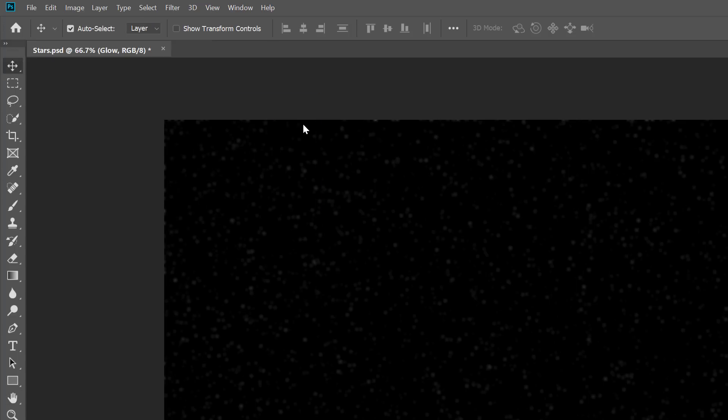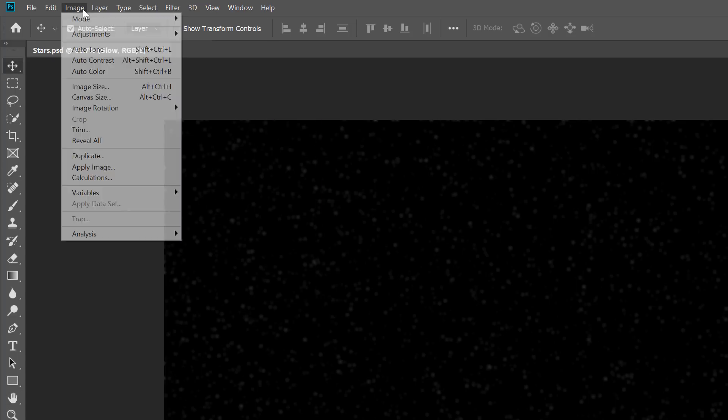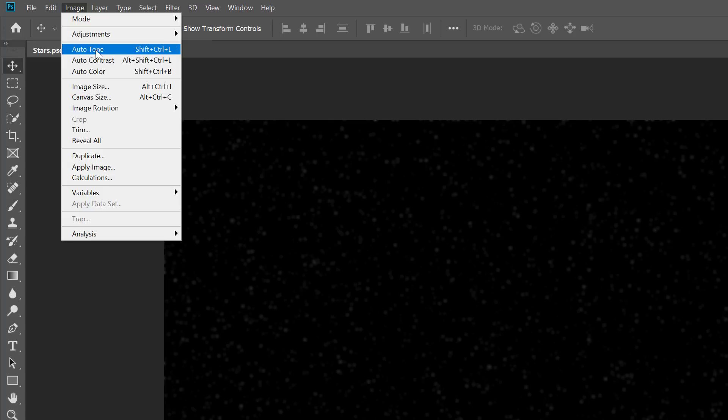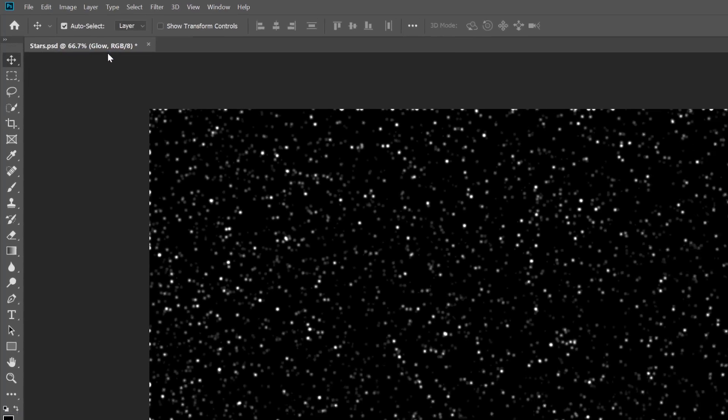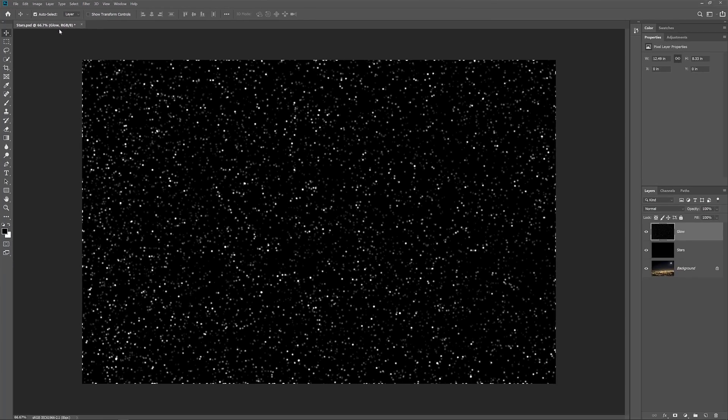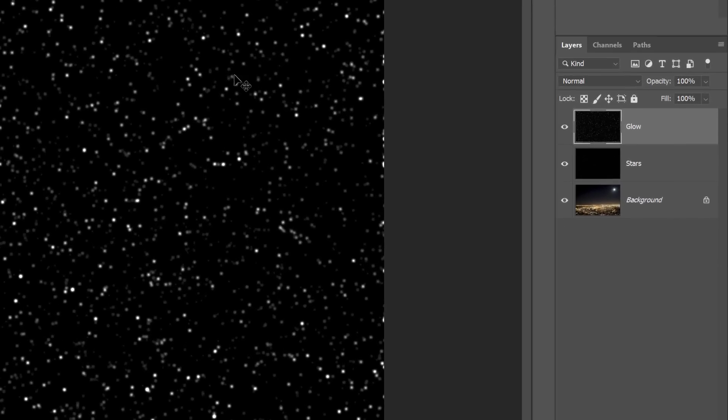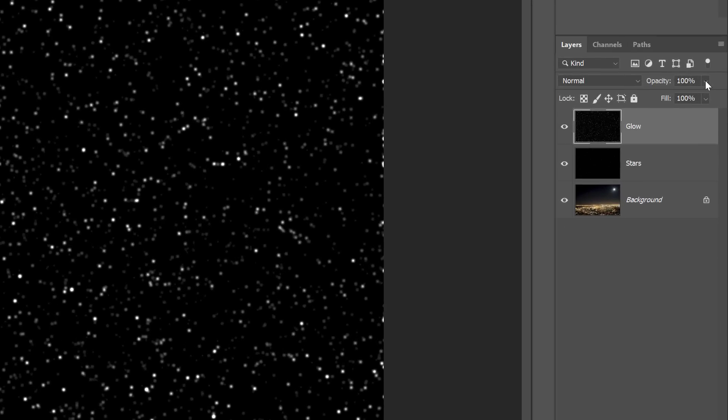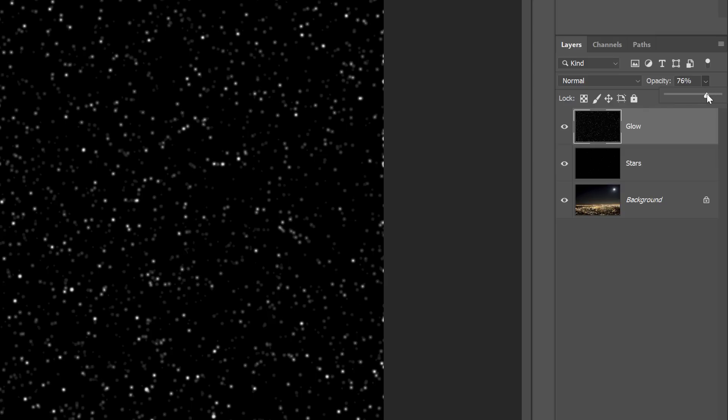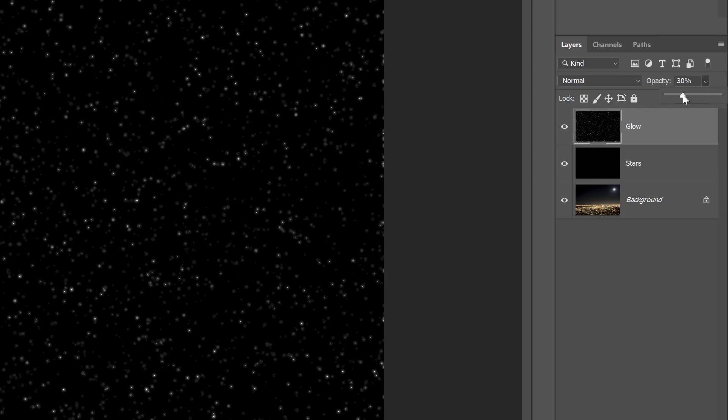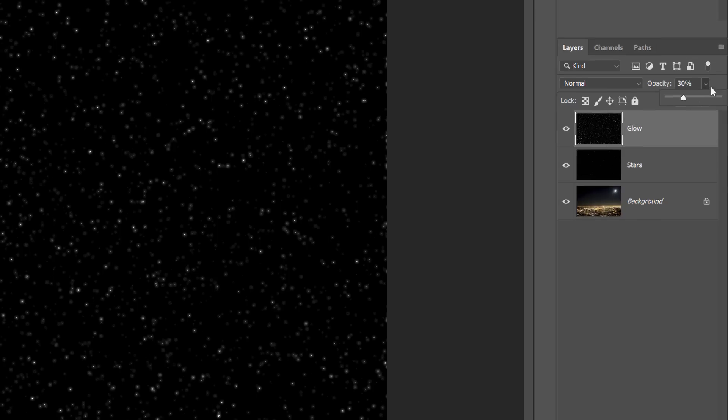To brighten the stars, go up to the Image menu and choose Auto Contrast. This makes the effect too bright, so to darken it, go back to the Layers panel and lower the opacity of the Glow layer until you see just a faint glow around the stars. A value of 20 to 30 percent should work.